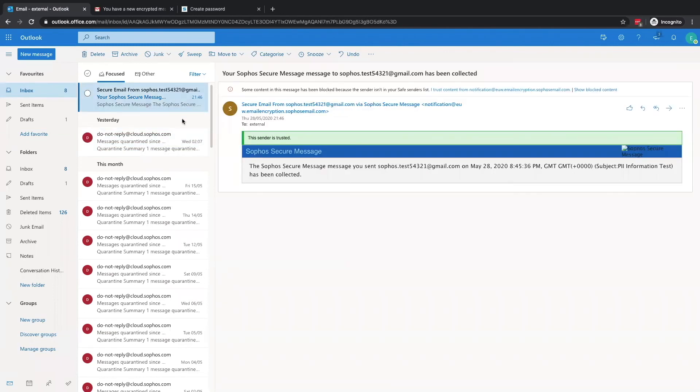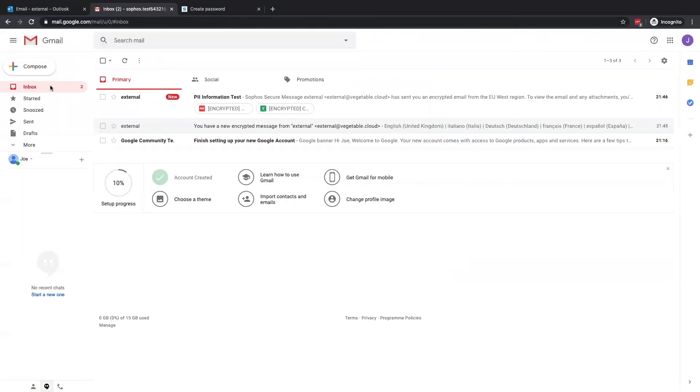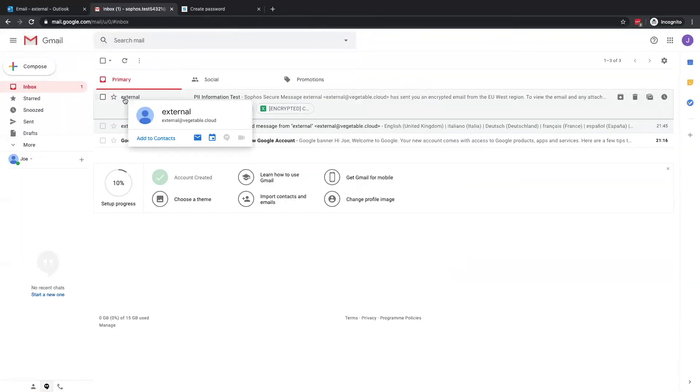Clicking in the sender's inbox, we can now see they've received a notification letting them know that the encrypted message has been collected. In the recipient's inbox, we can now see the email has been delivered with two encrypted attachments.